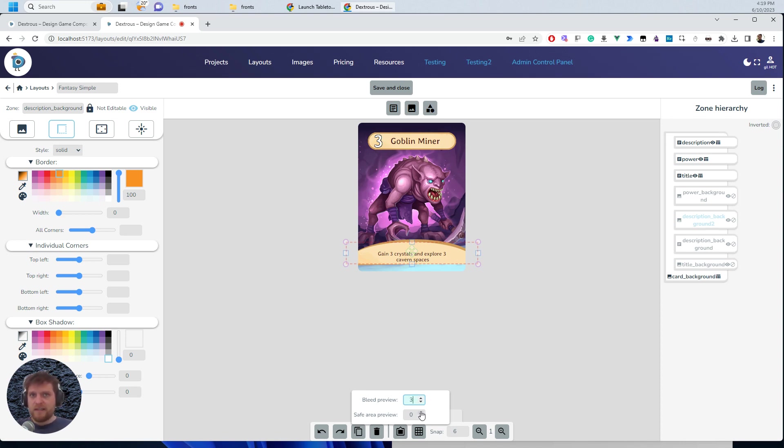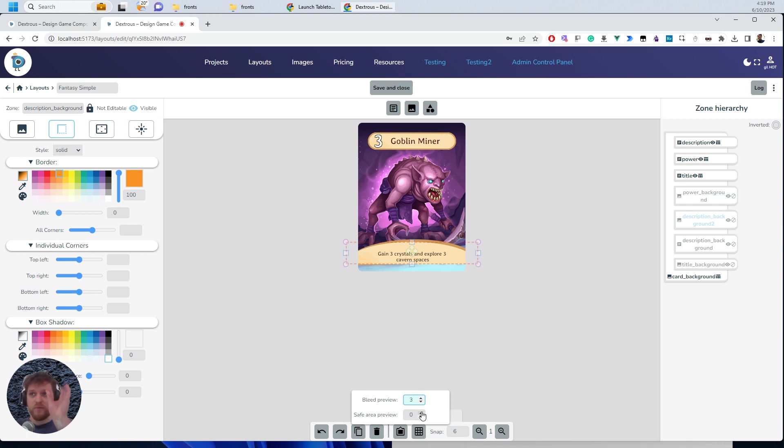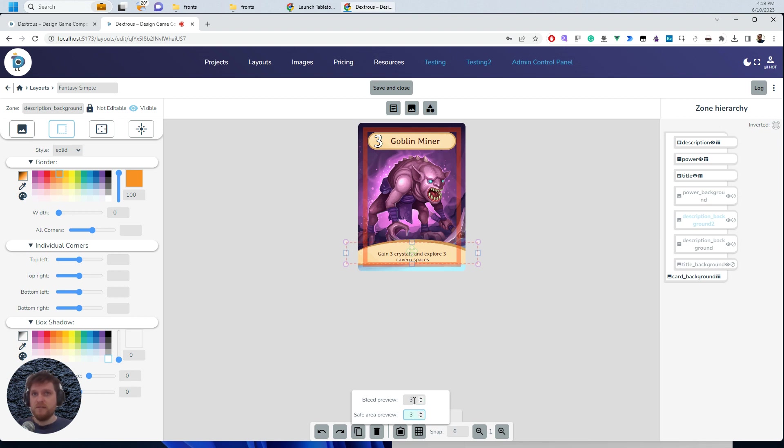The safe area is like, think of the inner version of bleed. So it's like, say if the cut is really bad, this is what might get cut off on the inside. So let's say if it was literally out by three millimeters.